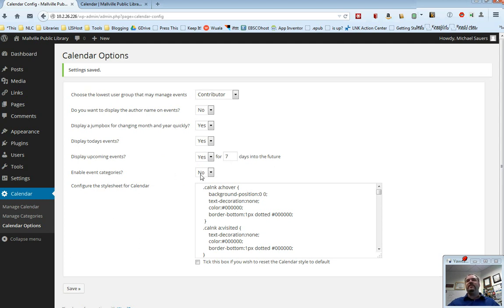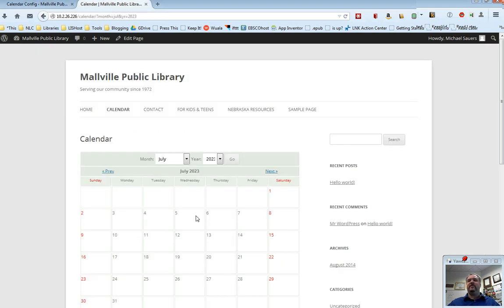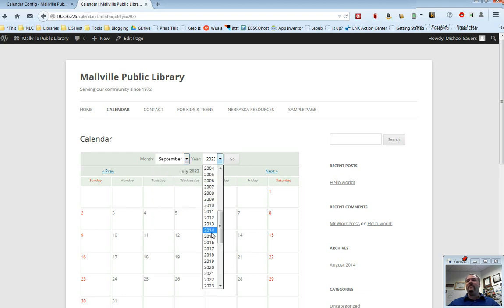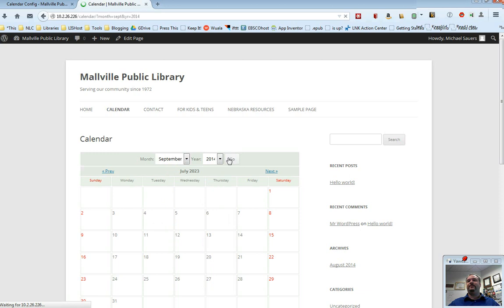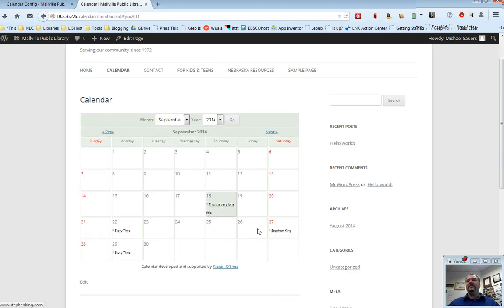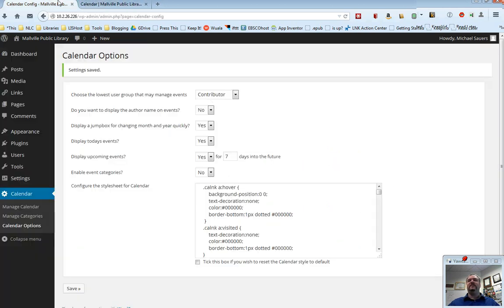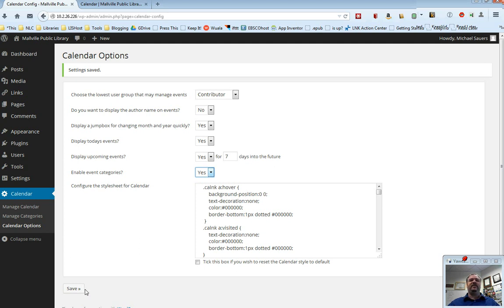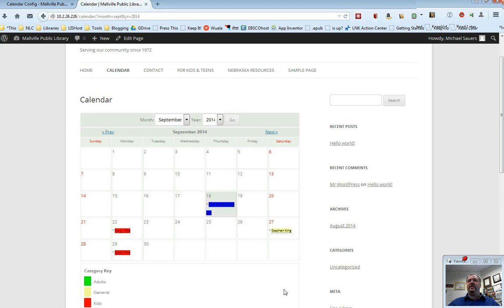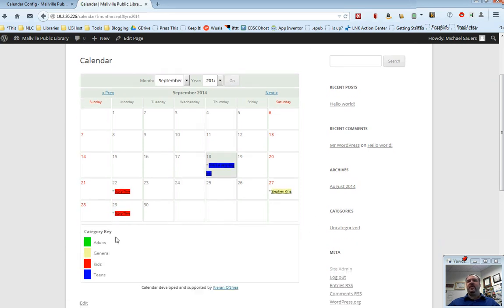Enable event categories. Notice this is no by default. If I go back to my calendar and I go back to September 2014, which is where we've actually created some events, you notice everything is the same color. That's because this is no by default. So if I really want to take advantage of those categories and those colors, I go ahead and change this to yes. Click save. Go ahead and refresh my calendar and you will now see that there is a color key down at the bottom and there are these colored events.